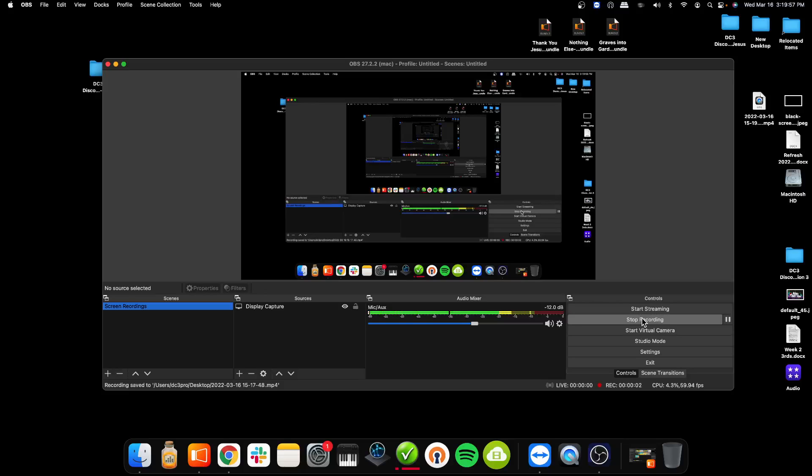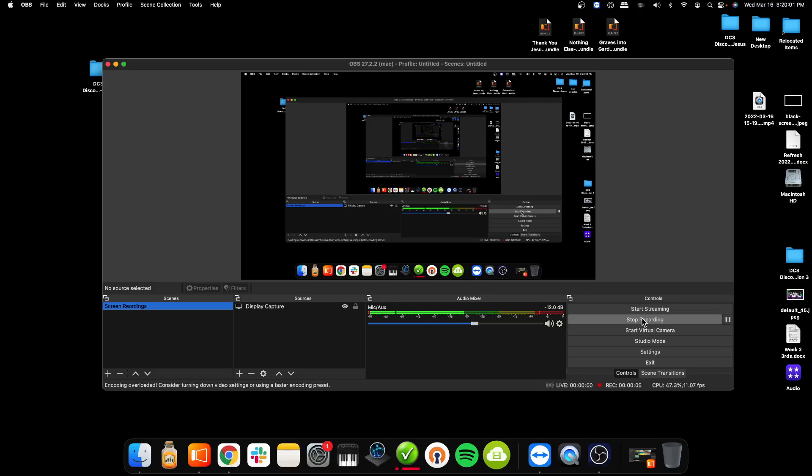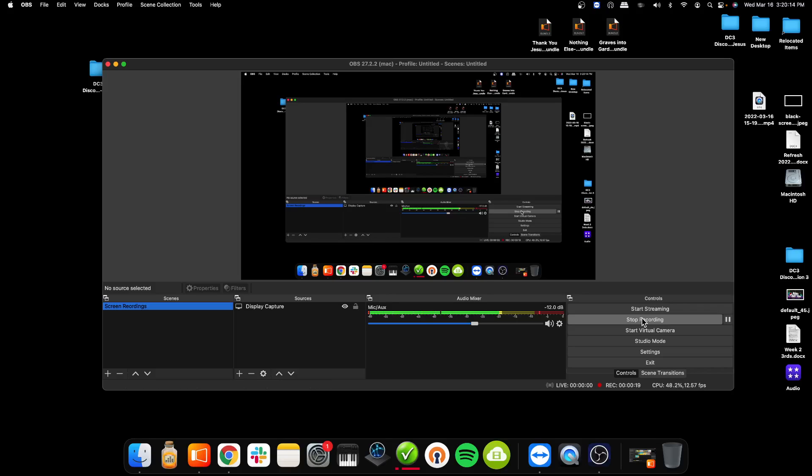Alright what is up guys, welcome to another DC3 ProPresenter training video. In this video we're going to show you how to import videos and message lower thirds for the themes, any series graphics, or any kind of slides that might be needed for the weekend. I'm going to show you how to import those.